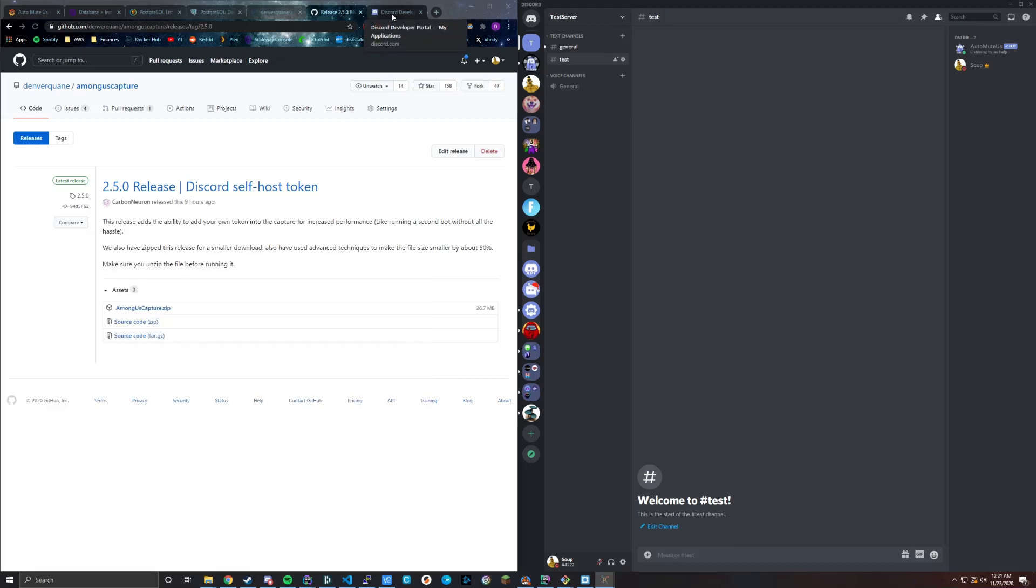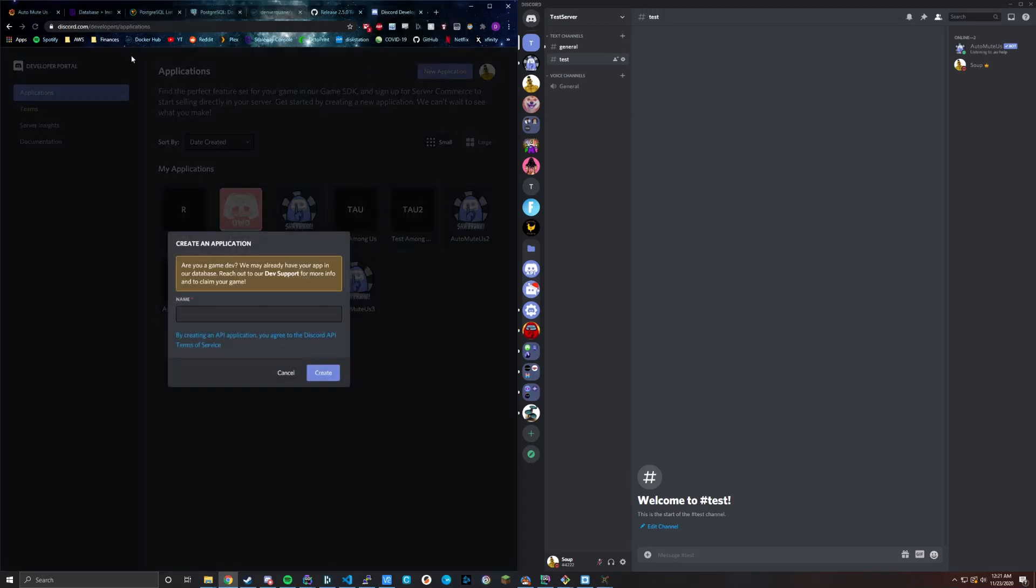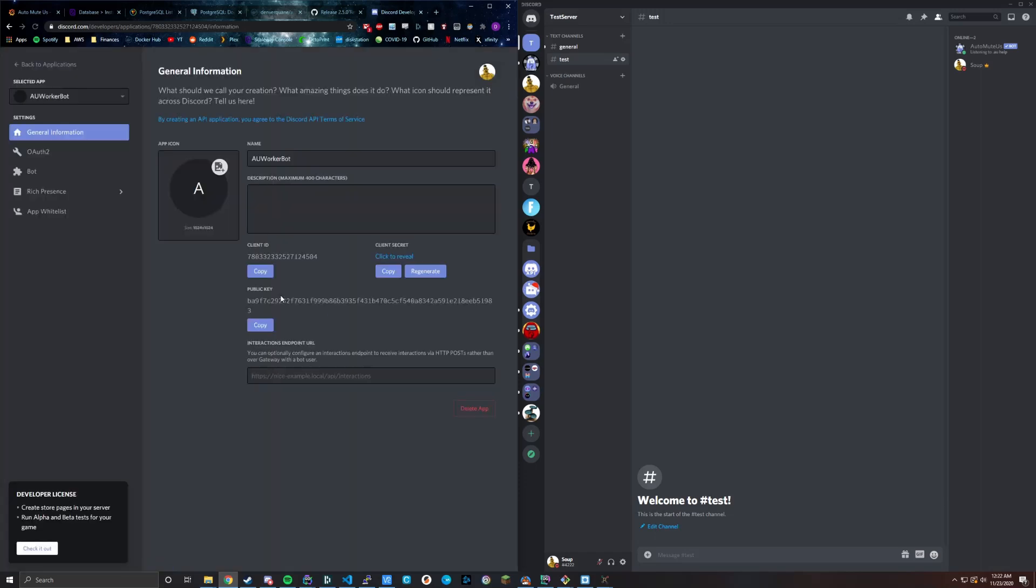What you want to do is go to the Discord developer portal. Again, link in the description. But you're just going to want to make a new bot. This is a dedicated, let's see, AU worker bot, something like that. You can call it whatever you want.